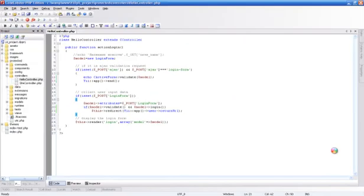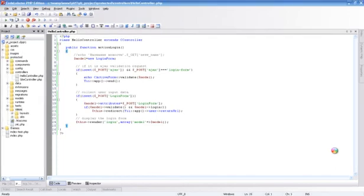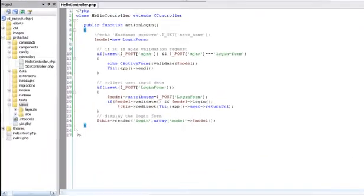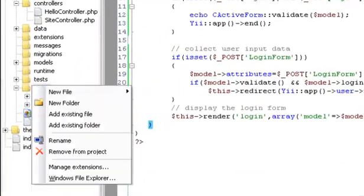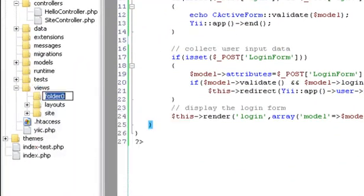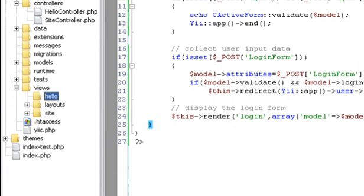Save all files. Create login view for HelloController.